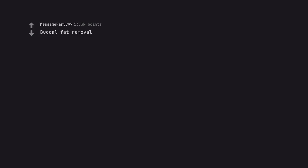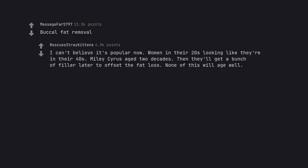Buccal fat removal. I can't believe it's popular now. Women in their 20s looking like they're in their 40s. Miley Cyrus aged 2 decades. Then they'll get a bunch of filler later to offset the fat loss. None of this will age well.